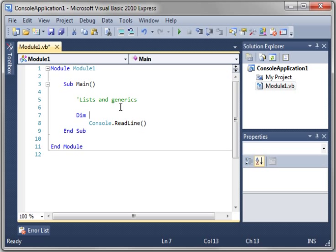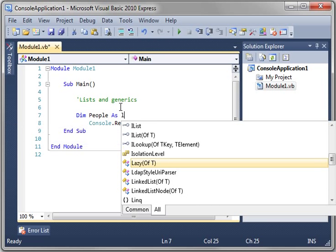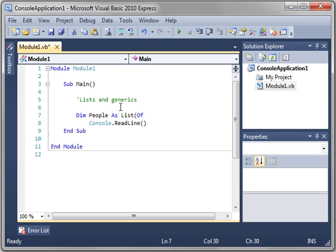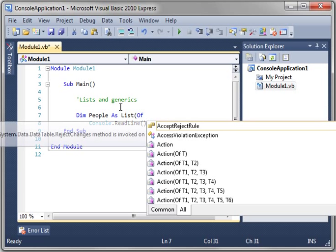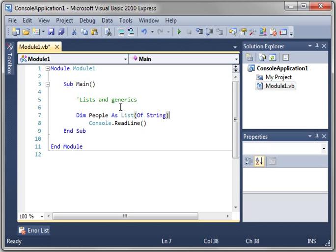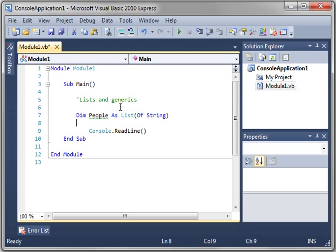Create a new variable called People as List, and you notice it says List of T. What does of T mean? List means of type. So we have to give it a type. In this case we're going to say String.